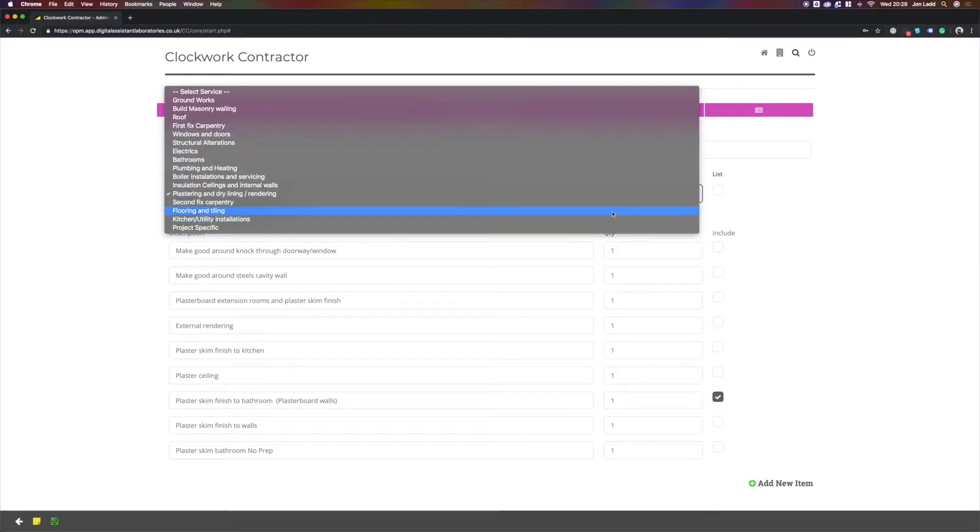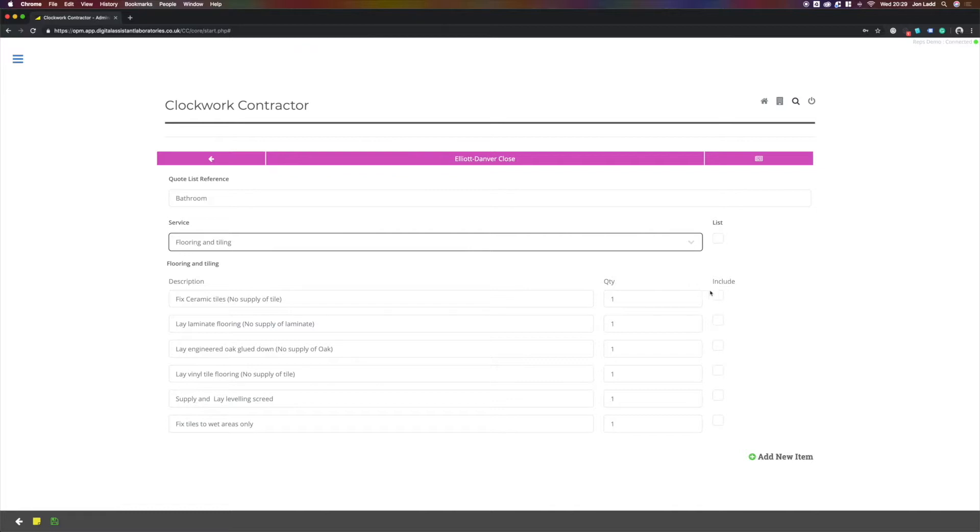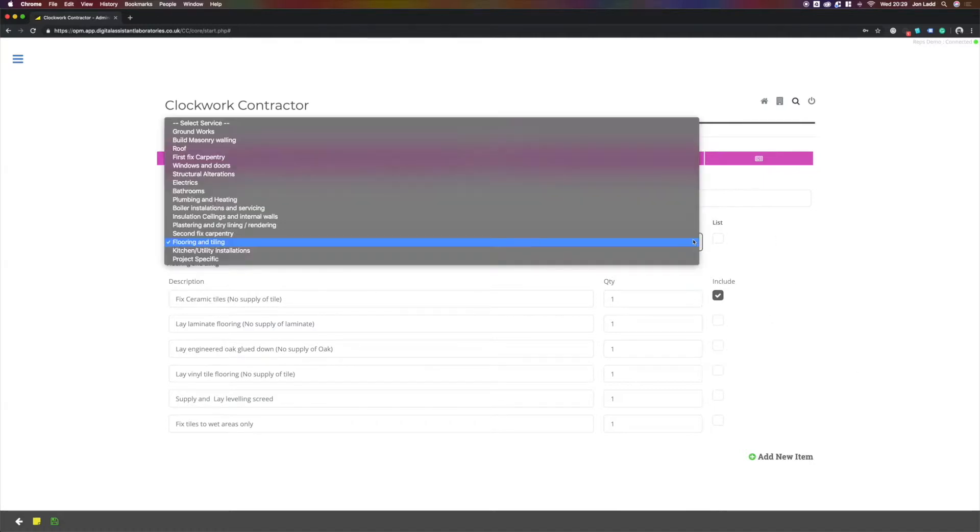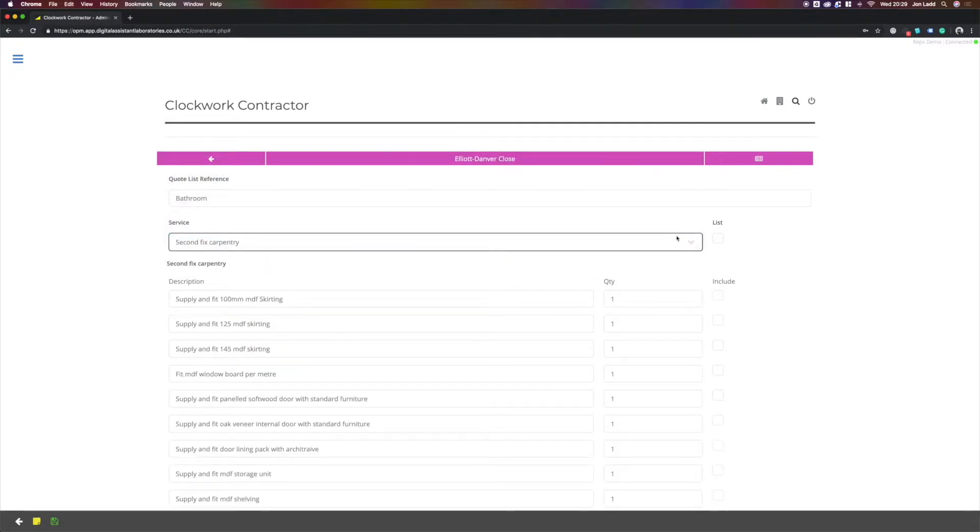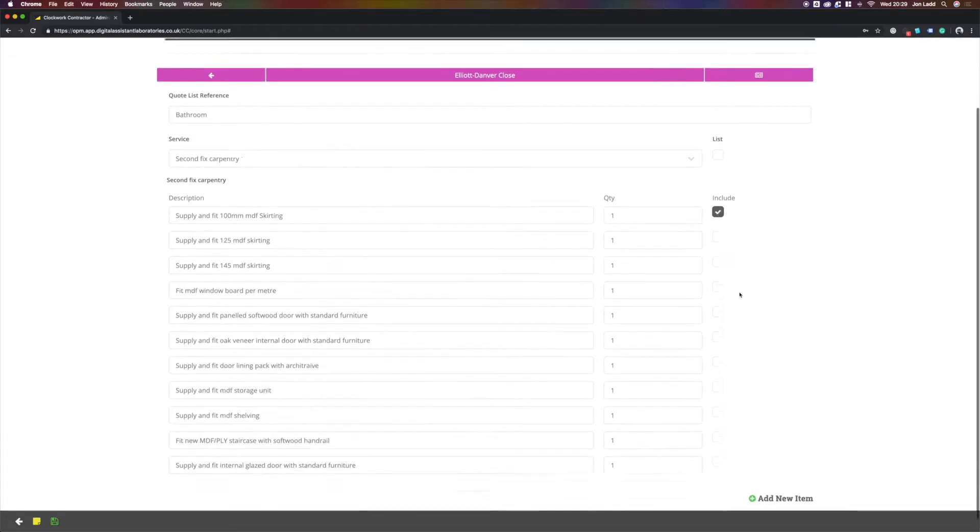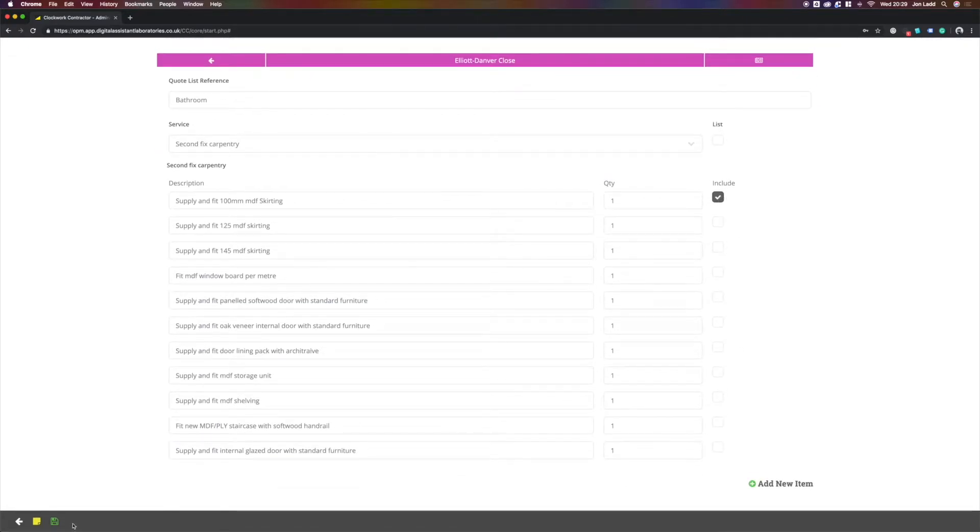The client has said they will supply the tiles, we just need to fix them, which we would select this item here. We would then be required to fit some skirting board. The client has asked for a 100ml MDF in this instance. That's all the items for the quote.